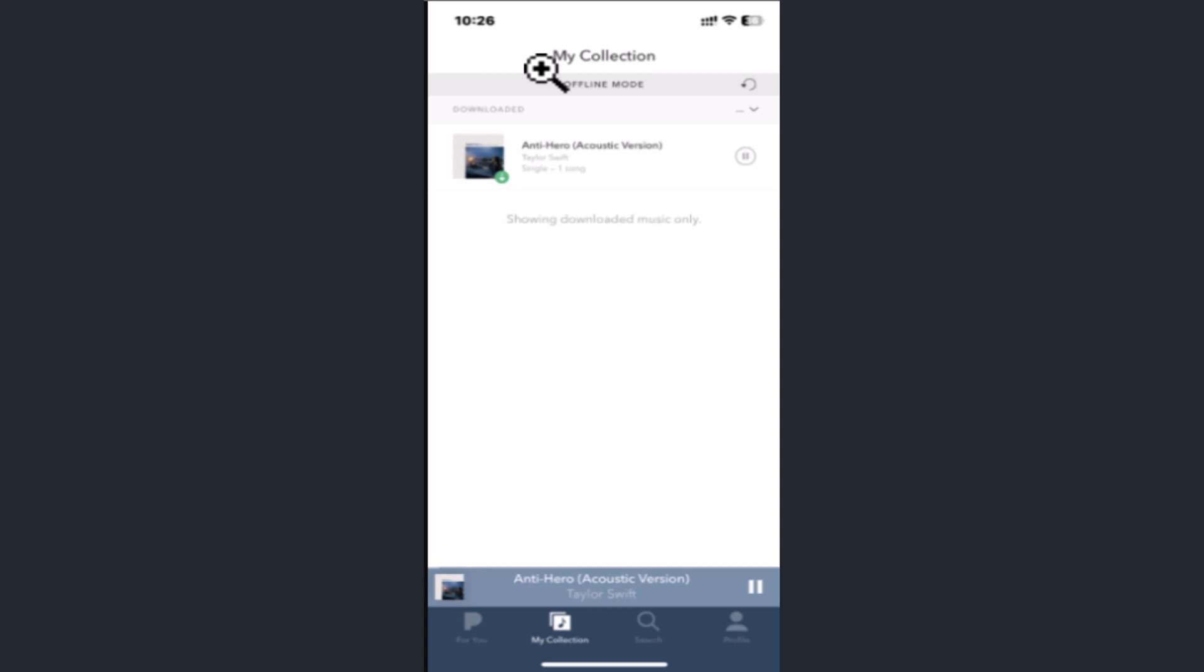After enabling offline mode, step number two: Pandora will download your top four stations automatically, including the top three stations you listen to most, as well as Thumbprint Radio if you have a Pandora Premium account.